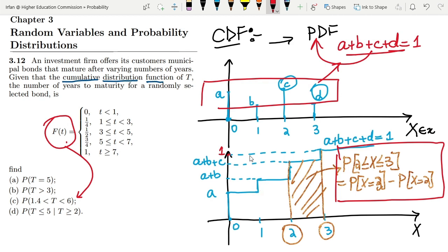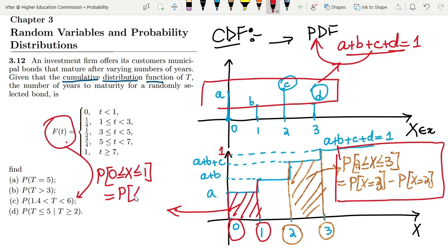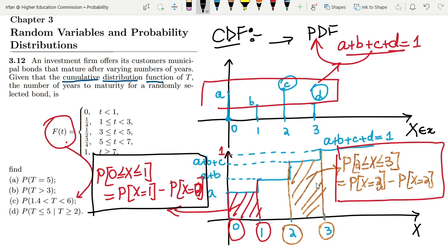Similarly, if I want to find other probabilities, such as the highlighted area between 0 and 1 — the probability that x is greater than or equal to 0 and less than or equal to 1 — we can find it out by subtracting the lower CDF value from the higher value. This is a formal introduction to the CDF. If you have any questions, you can ask in the comment box. Let us discuss question 3.12 in our upcoming video. See you soon.